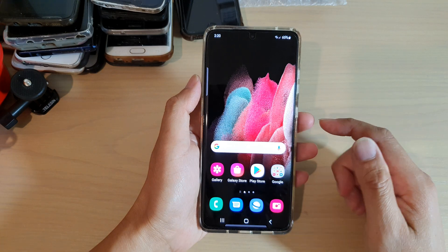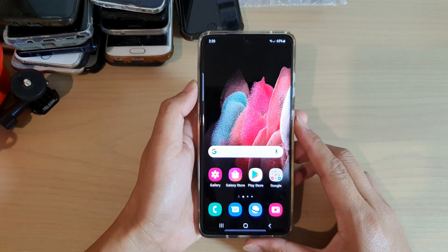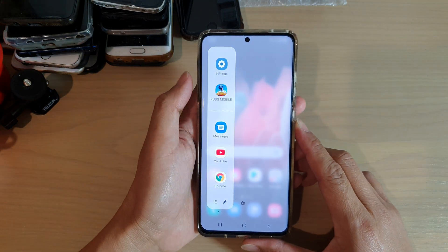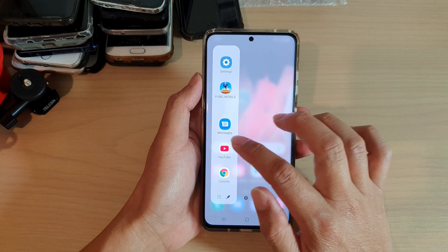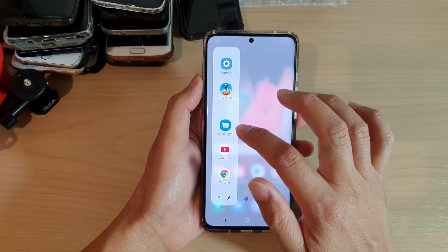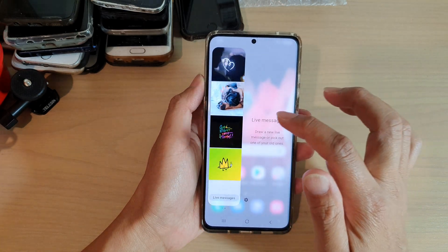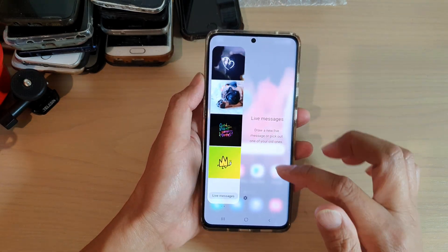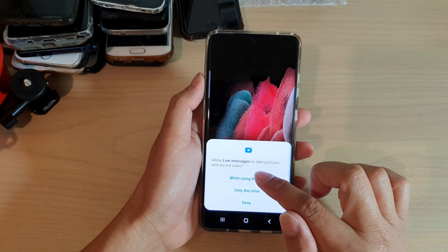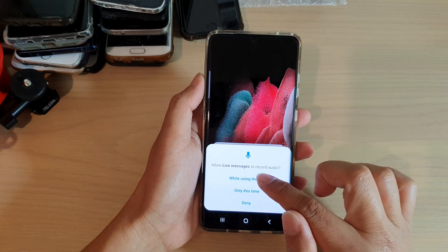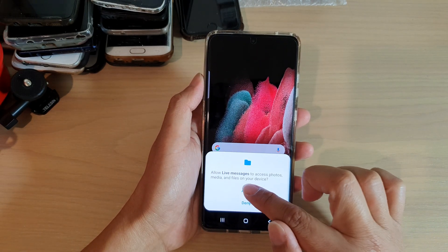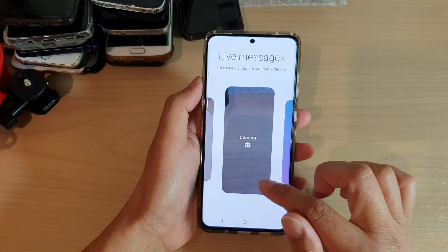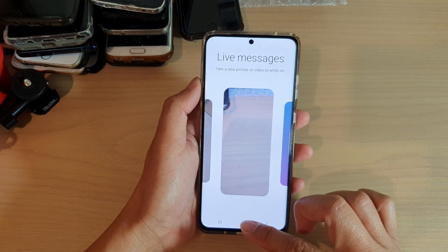Finally, tap on the home key to go back to your home screen. In my edge panel, I'm going to swipe it across, and if I swipe it across again you can see this is the Live Messages panel. And that's it, thank you for watching.